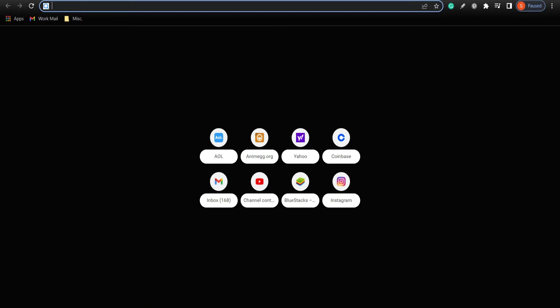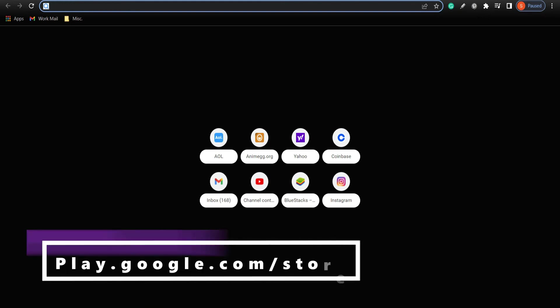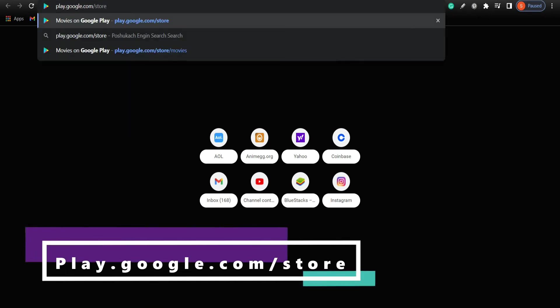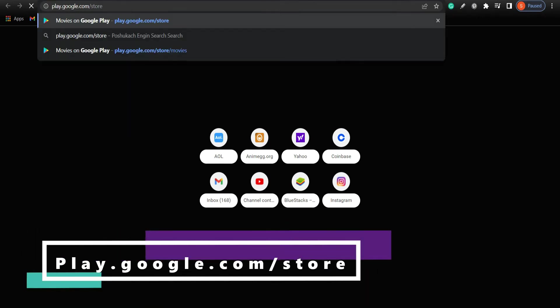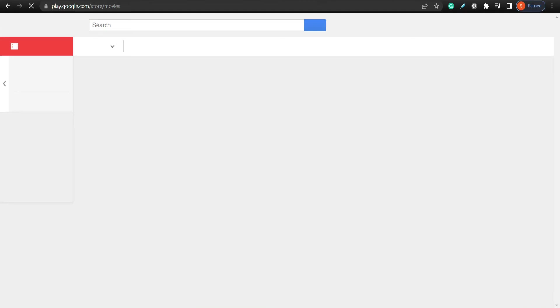Let's get on with it. First, open the web browser on a device and go to play.google.com/store.